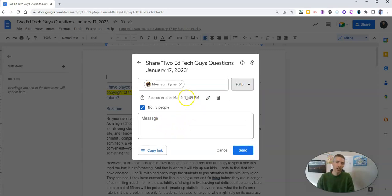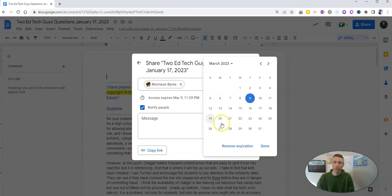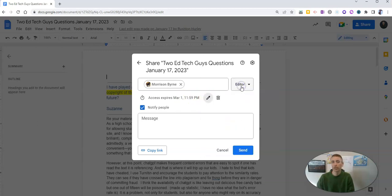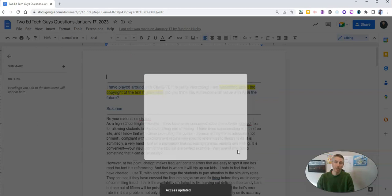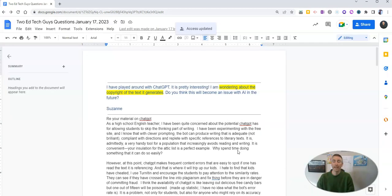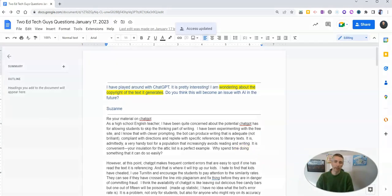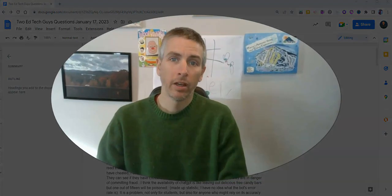And I'll say the expiration expires March 1st of this year. And then I can send it out to him and he has access to it for that period of time.